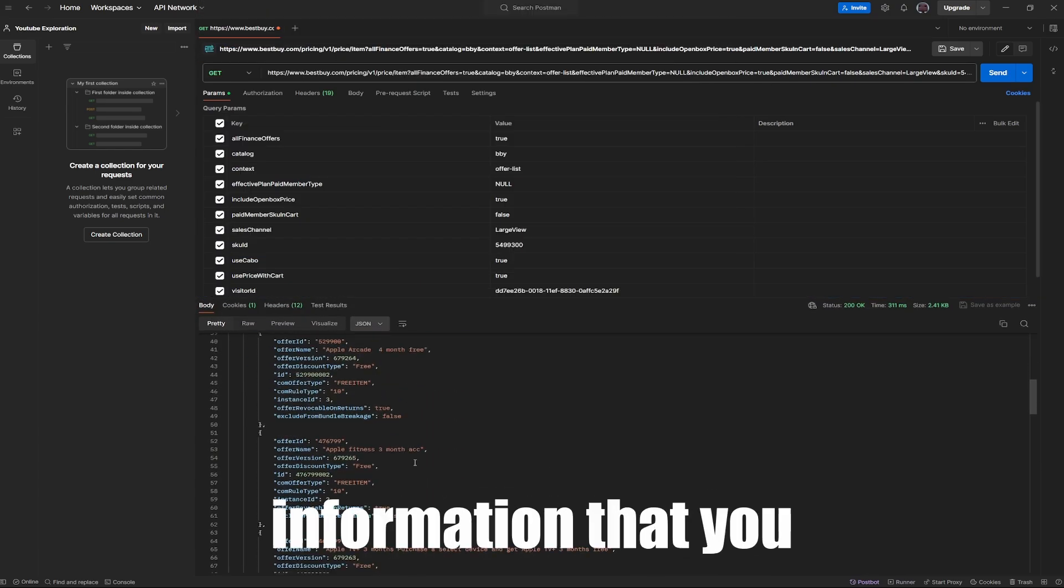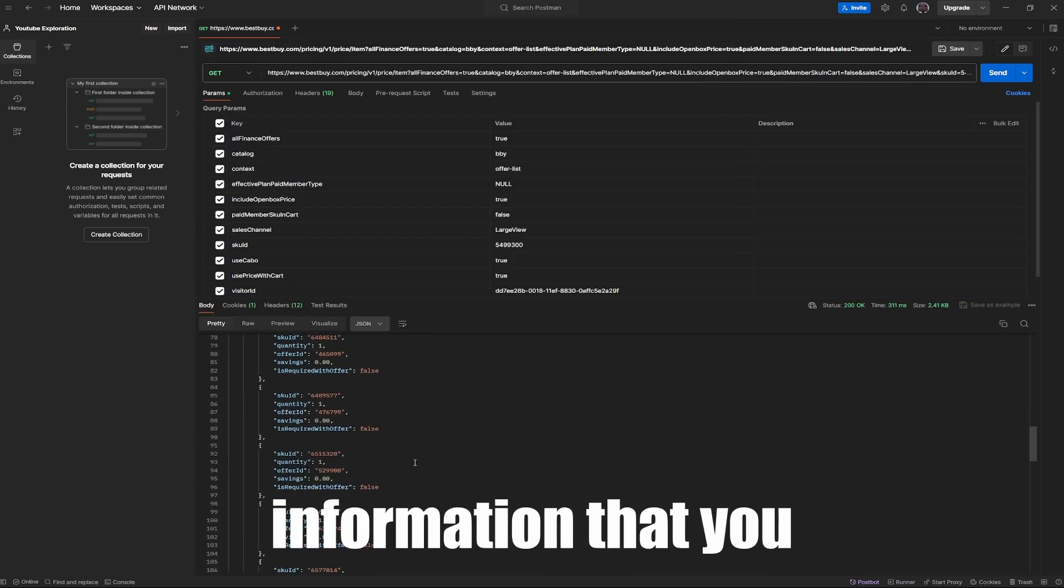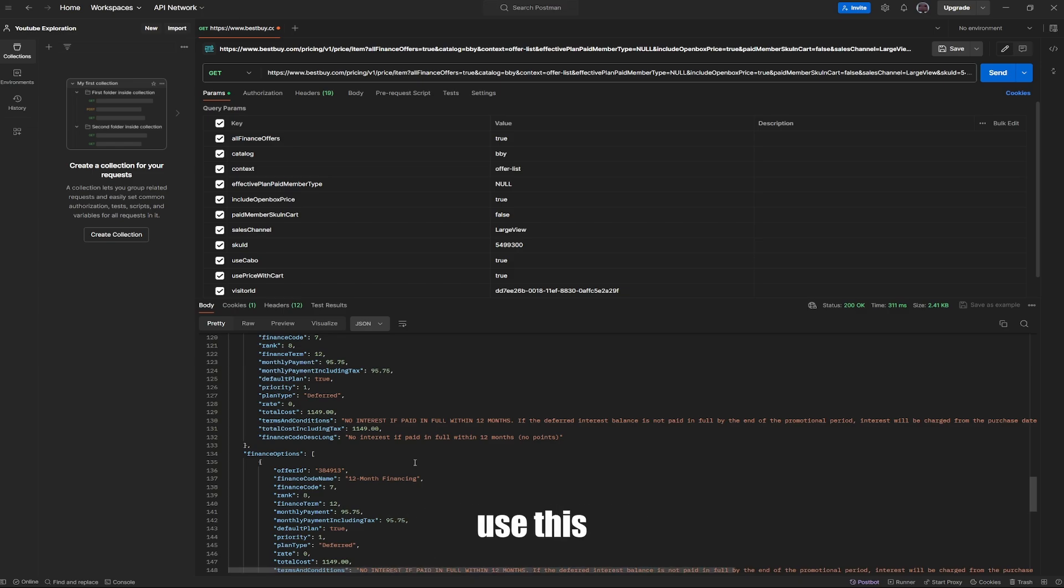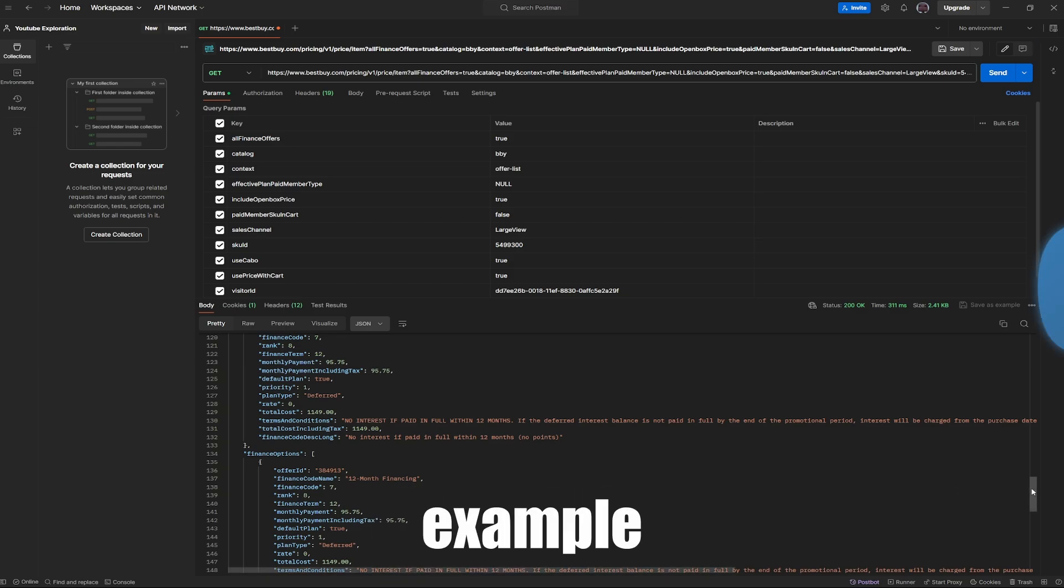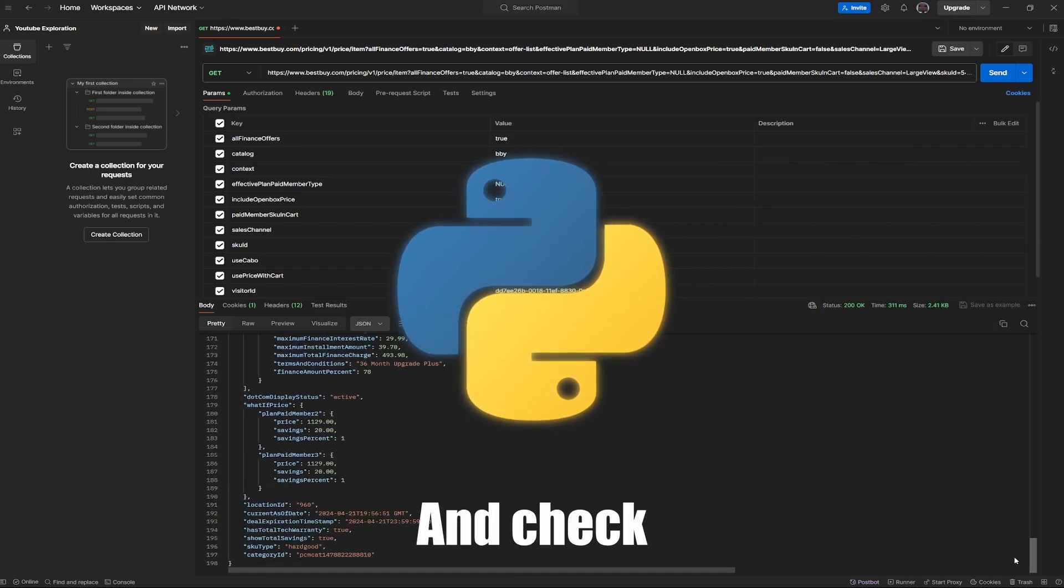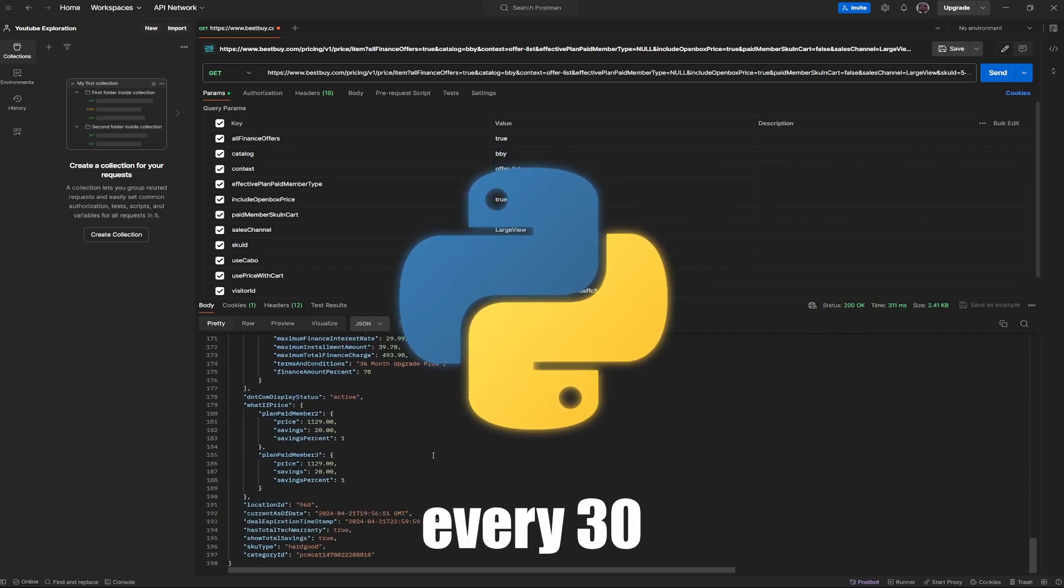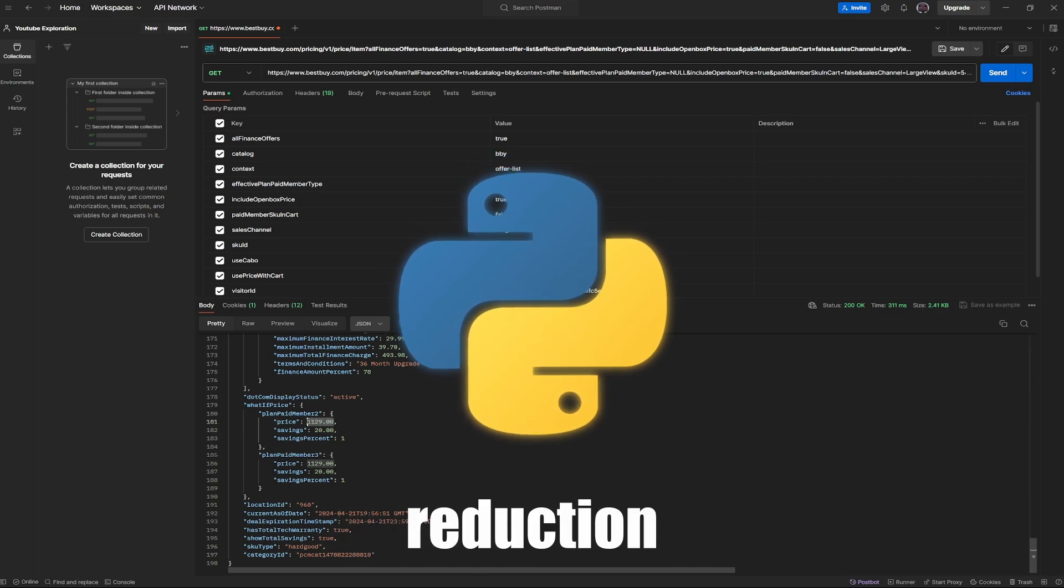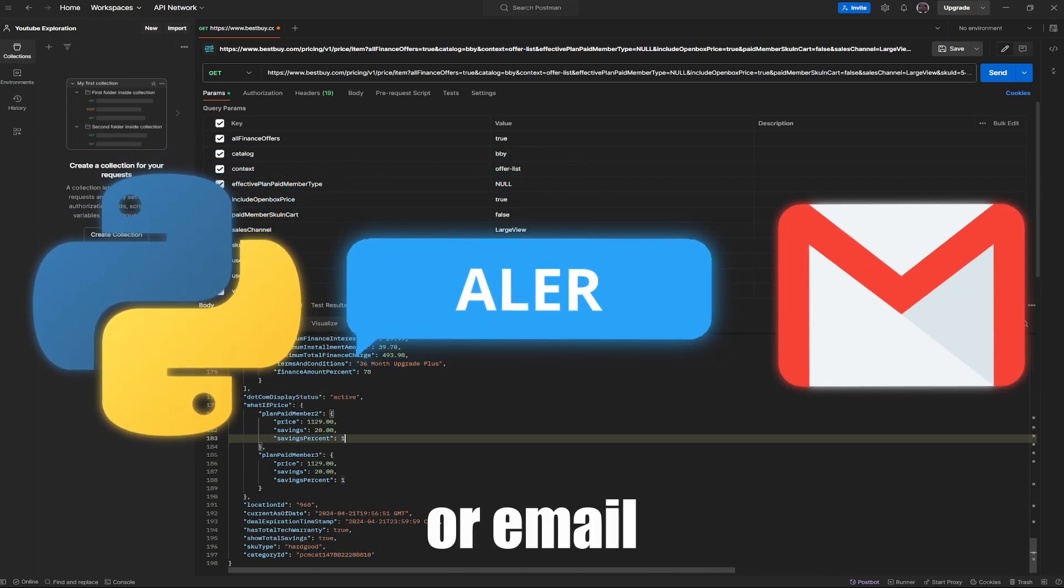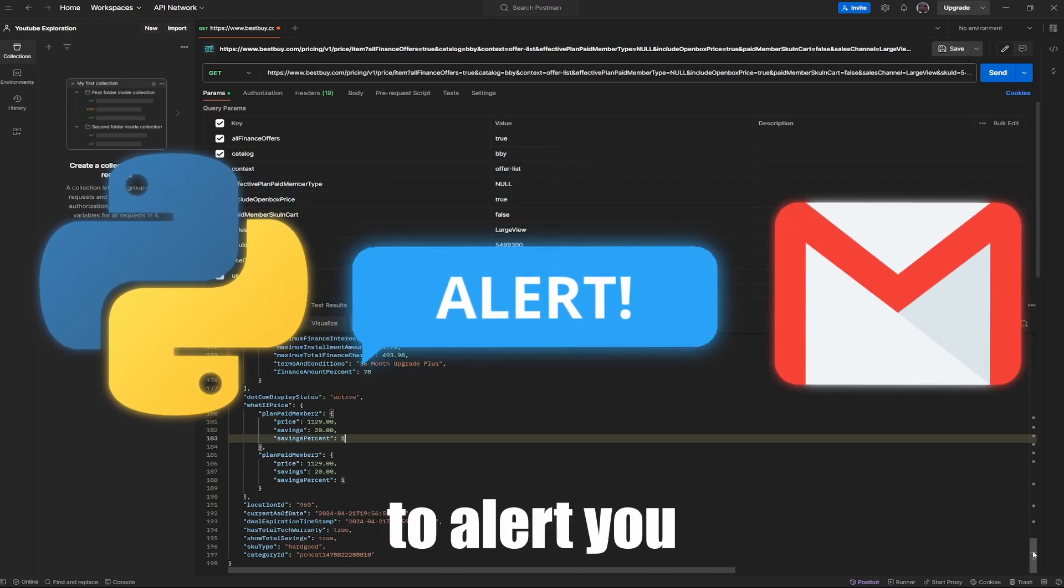Now that you have the information that you wanted, plus a lot more, you can use this endpoint to put into, for example, Python. And check every 30 seconds for a price reduction and send a text message or email to alert you.